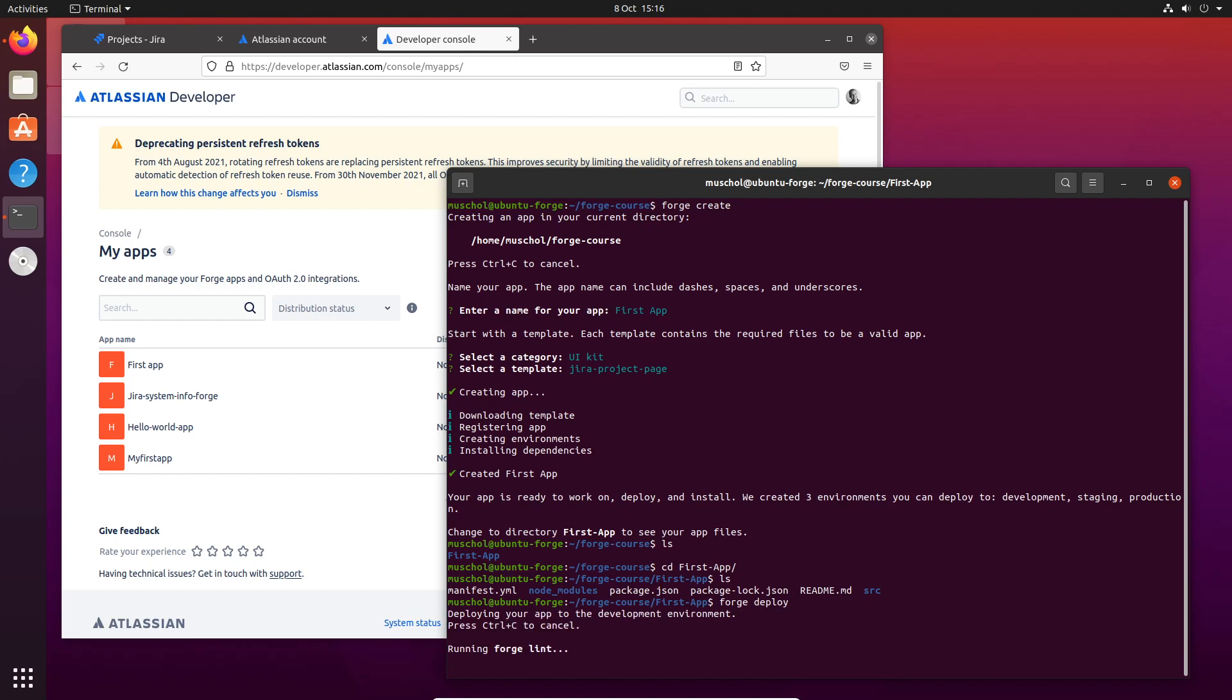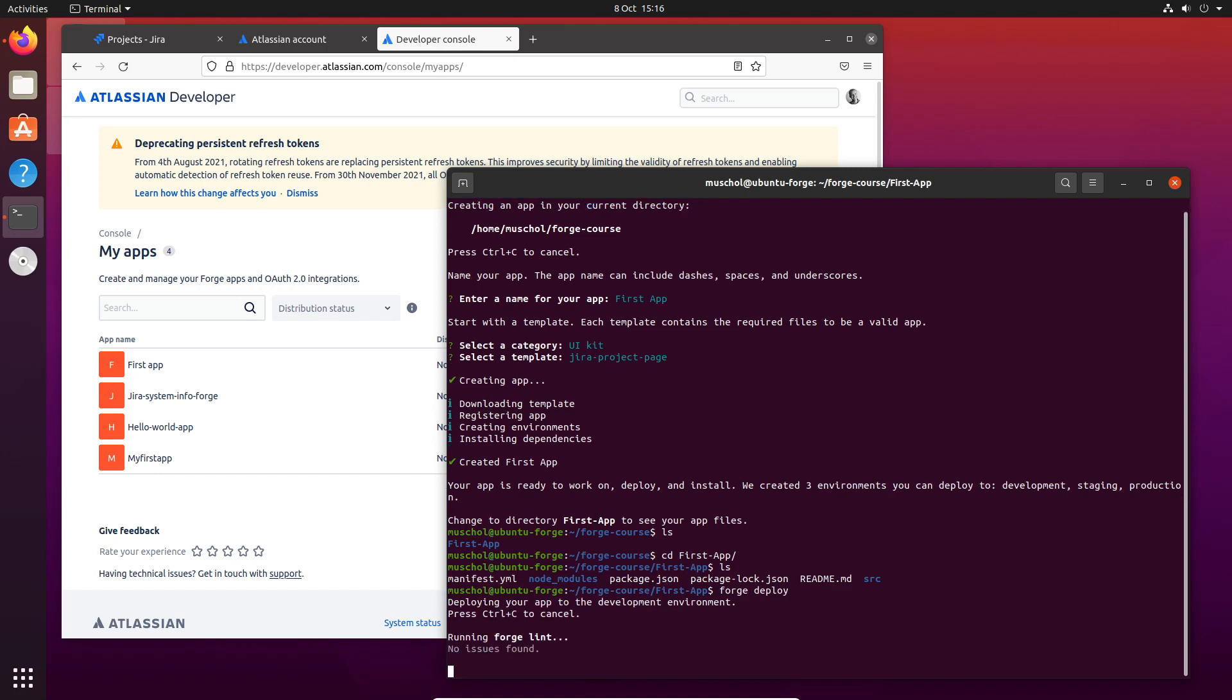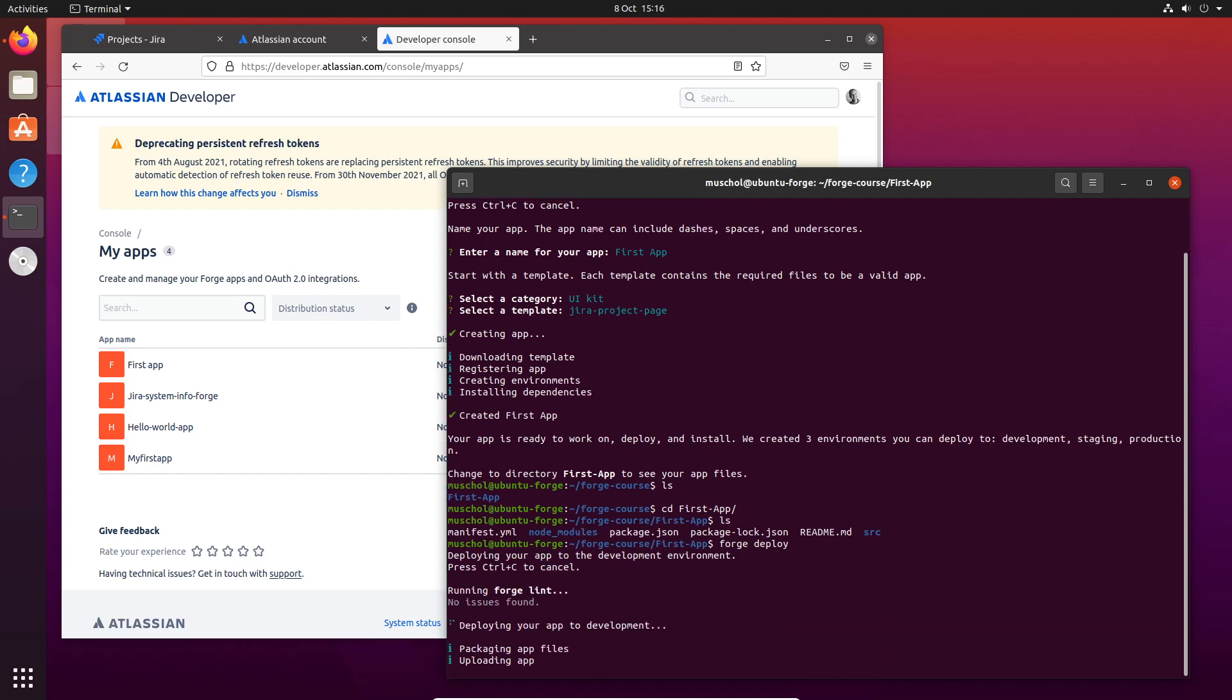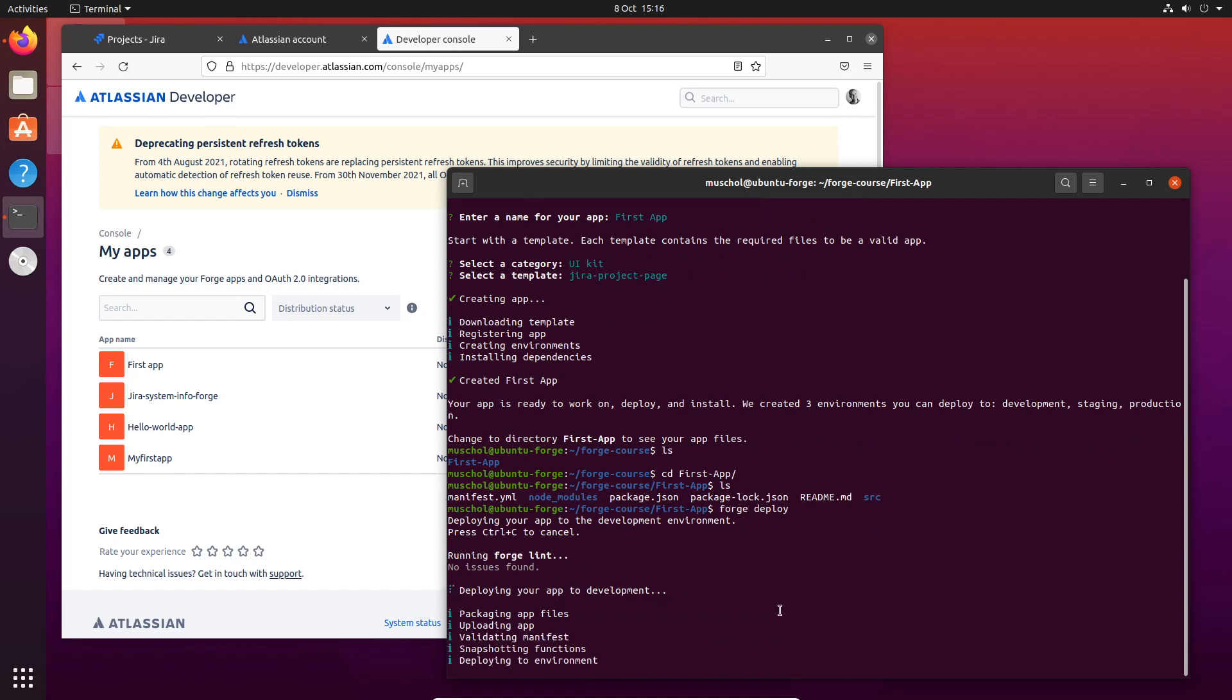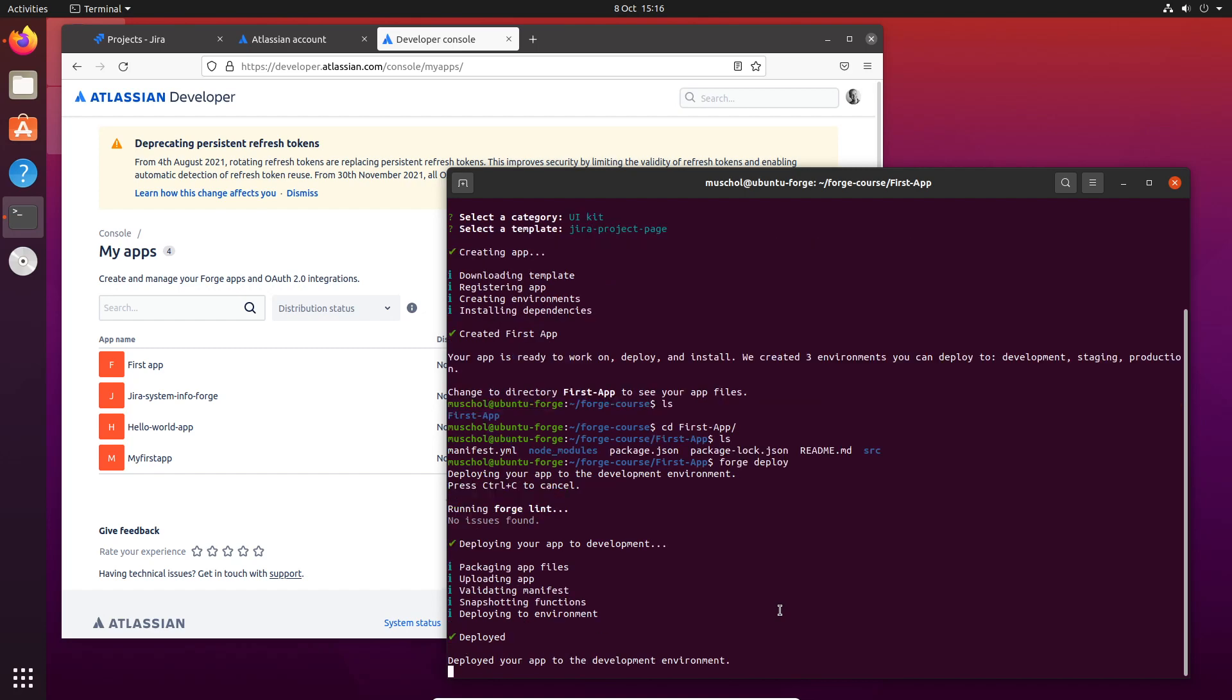It deploys this code into the development environment. Here it is deploying your app to development. The next thing we're going to do is actually install it in my development site. So we're going to say forge install.